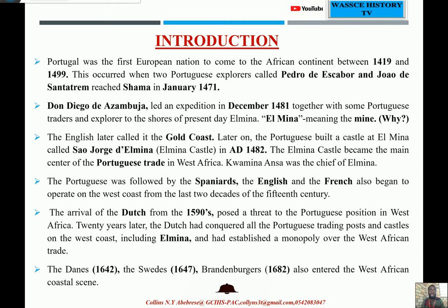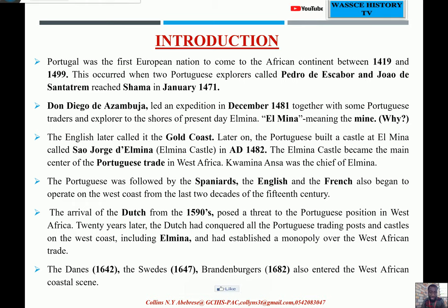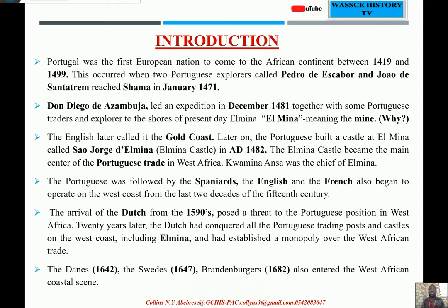The Danes came in 1642, the Swedes in 1647, and the Brandenburgers in 1688. All these European countries and peoples also came in. Now, the lesson uses the names of the peoples — Spaniards, English, French, Dutch, Danes, Swedes, Brandenburgers. Go and look up the countries from which each of these peoples came, as that will help meet one of our lesson objectives.